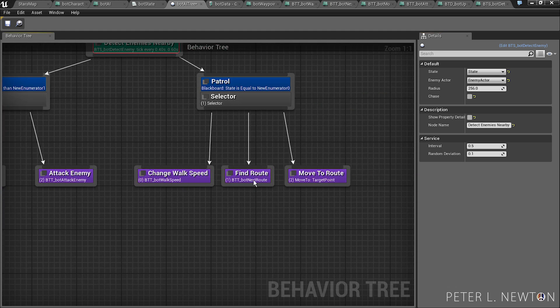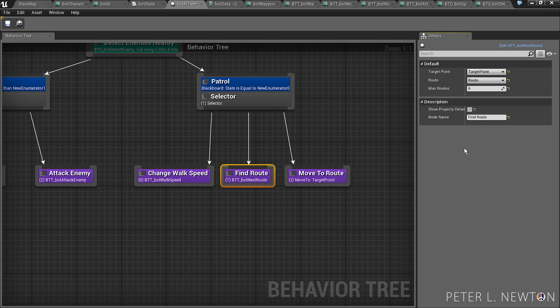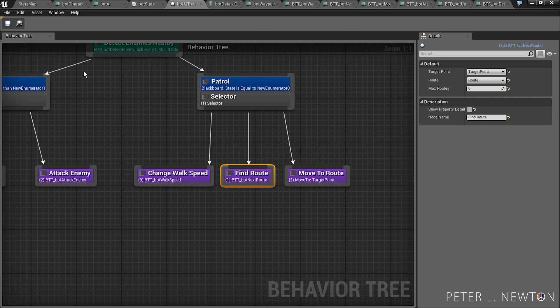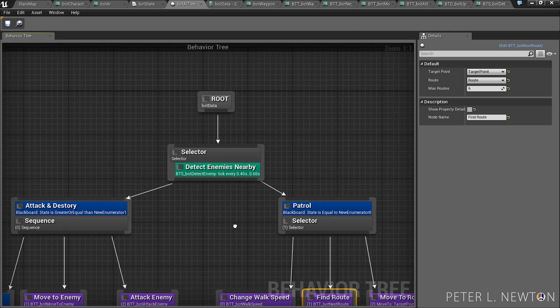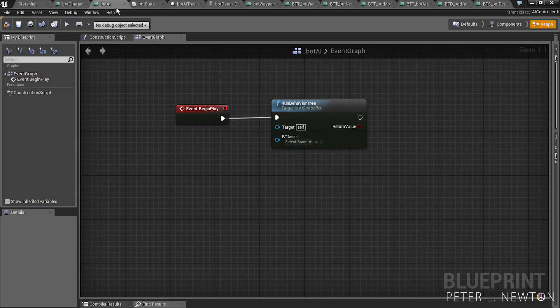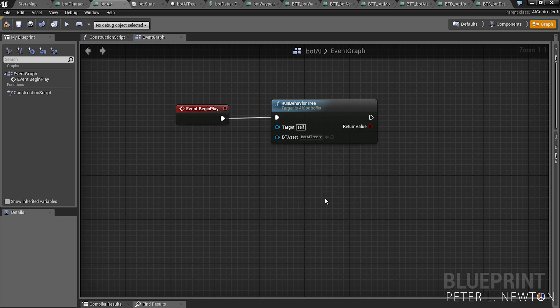And now the last thing you want to do is find routes, you want to type in six. Save. Now that this is all done, let's go back to the bot AI and see where it says BT asset with the bot AI tree, and that's what we just created.